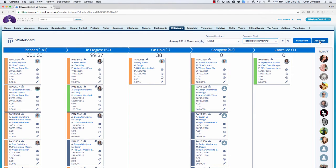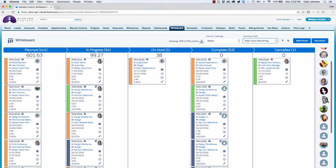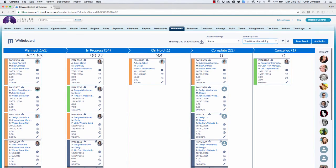The reset board button allows me to reset the entire whiteboard by removing any filters. I'm also able to add new actions to any project directly from the whiteboard by clicking the add actions button. Down on the right-hand side we get to see a list of all of the roles we have in Mission Control and their profile pictures. I'm able to filter down as well if I need to find specific users.